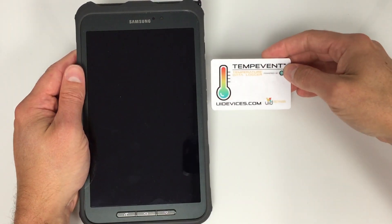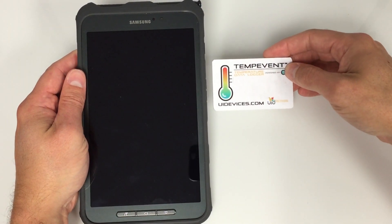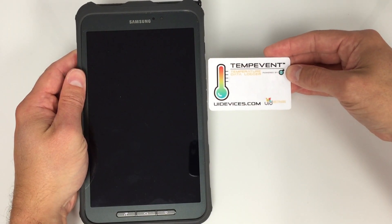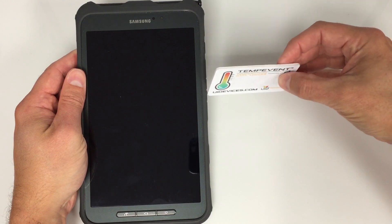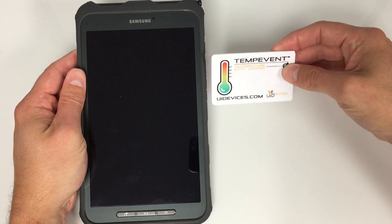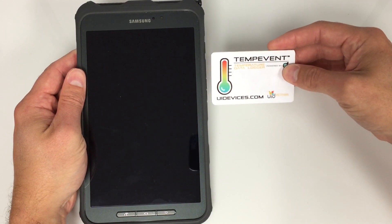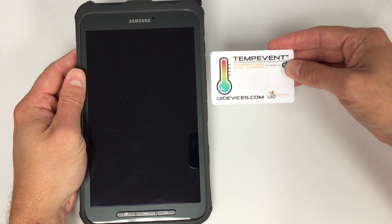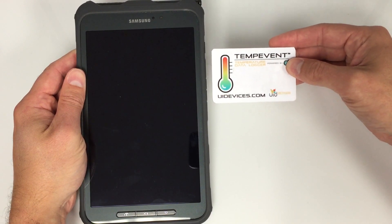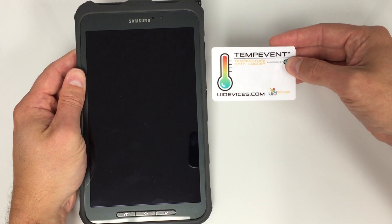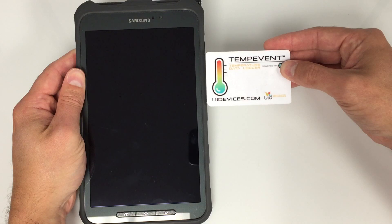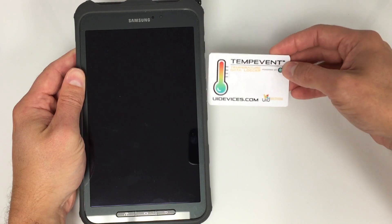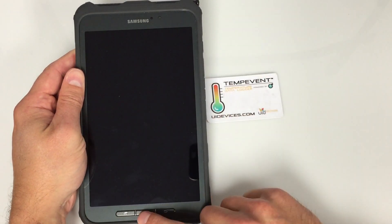Hello. Today I'm going to demonstrate the use of the TempEvent Temperature Data Logger by UID Identification Solutions. This is a smart card that can store temperature data up to 762 time points and transmit the data wirelessly to an Android-enabled smart device, such as a tablet or a phone, using NFC technology.